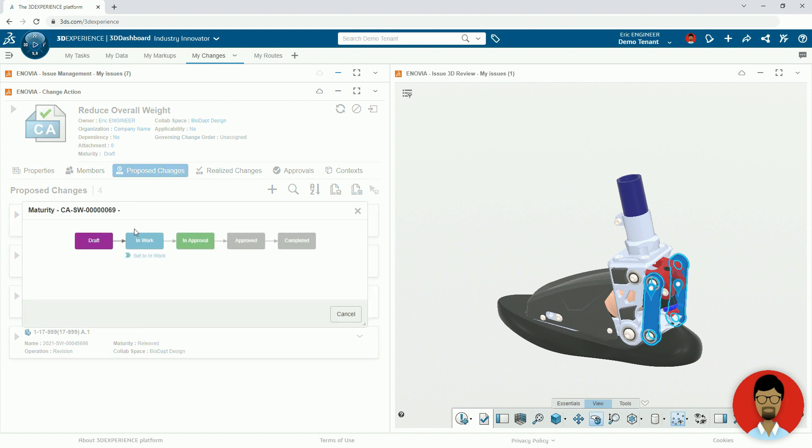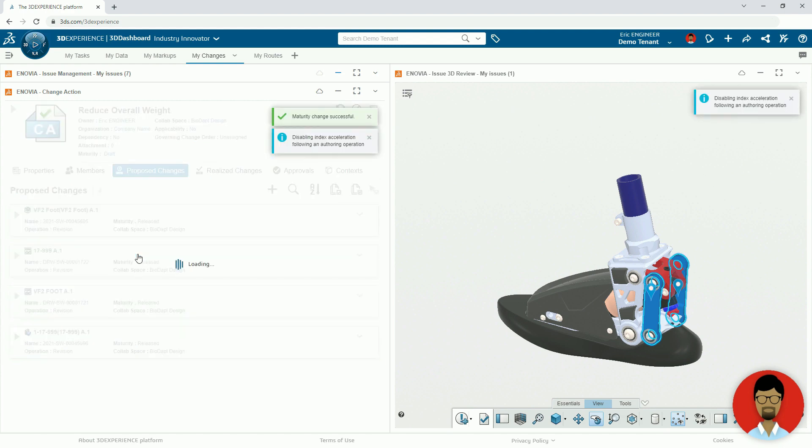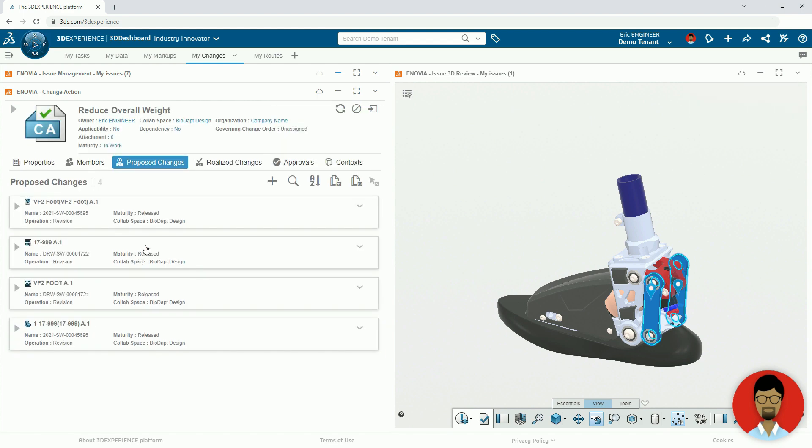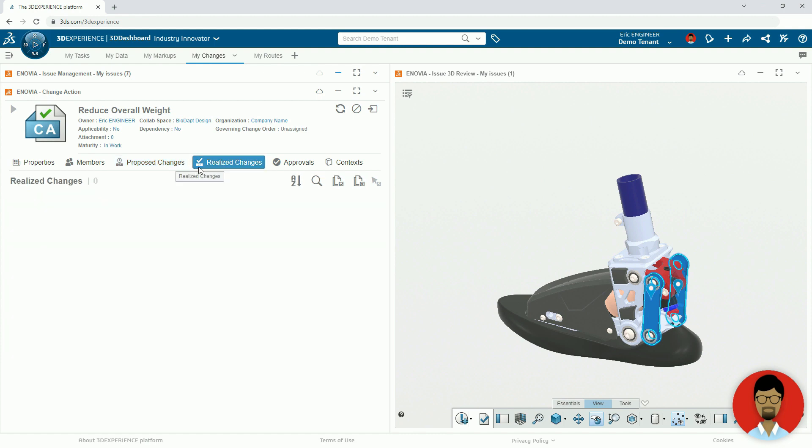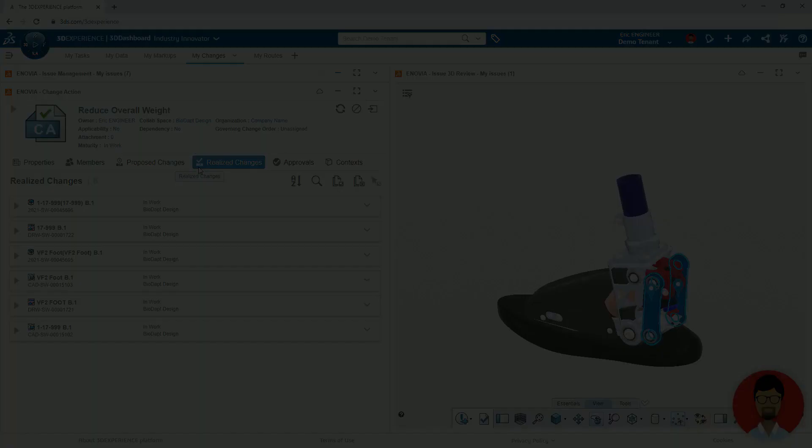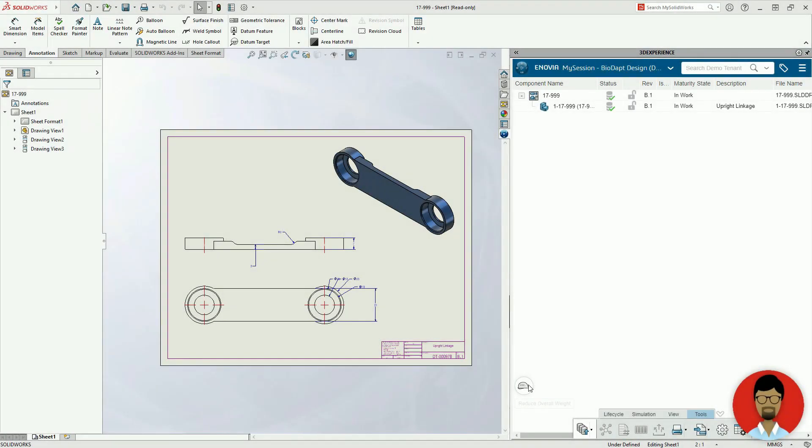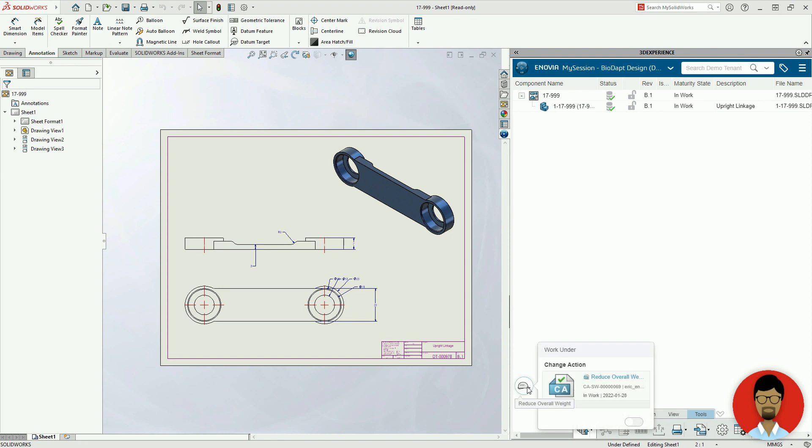When Eric moves the change to InWork, it takes care of automating the creation of all the needed revisions, removing the manual process from the CAD user. In order to make the design changes, Eric can work under the change request inside of SOLIDWORKS before completing the modification and moving to change approval.